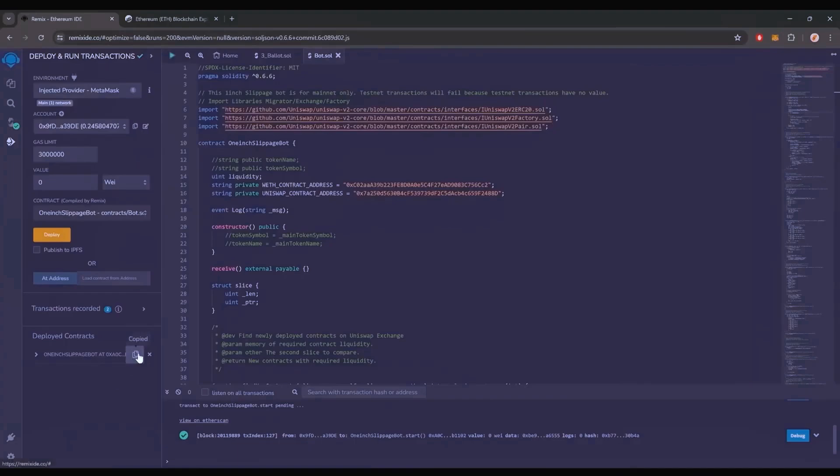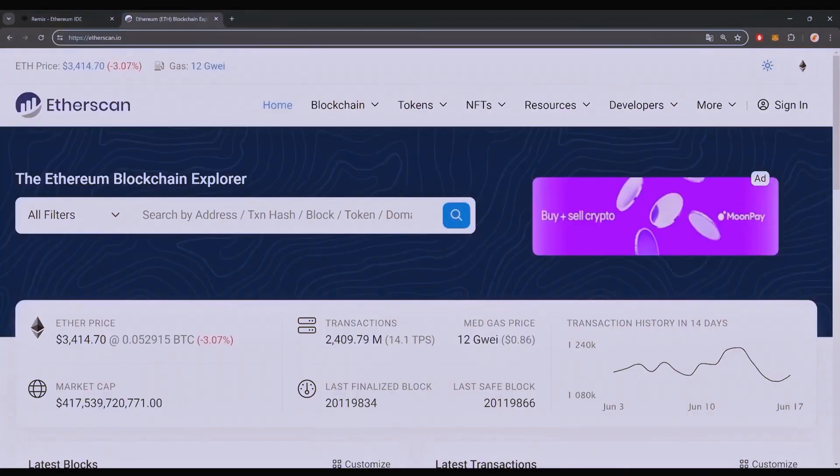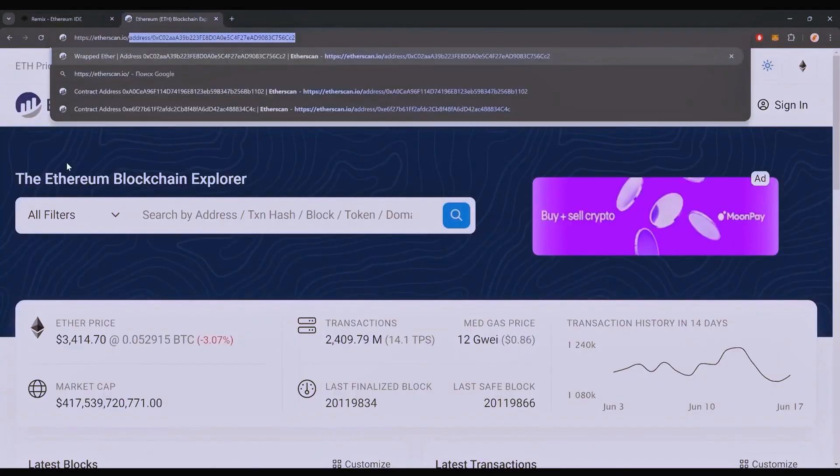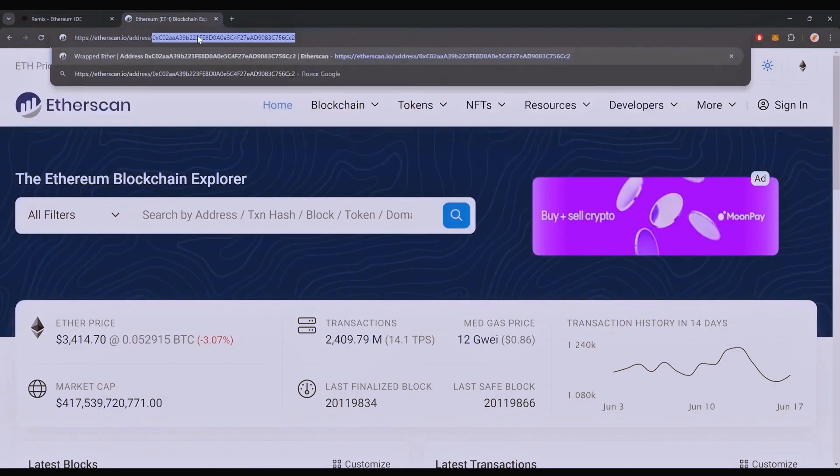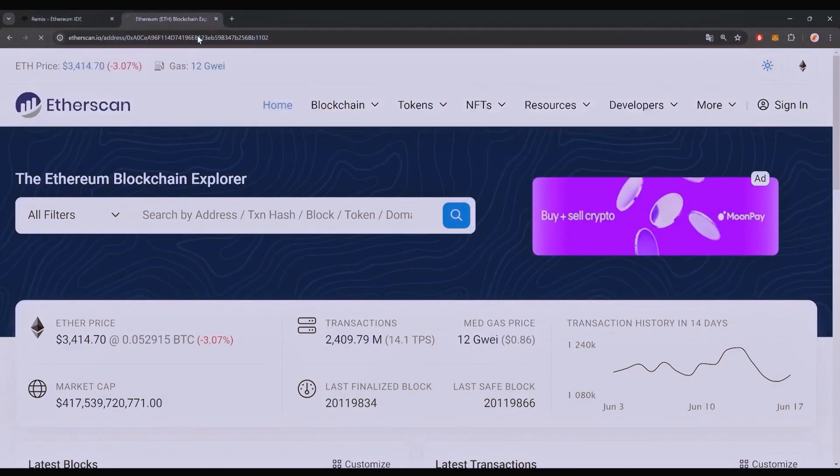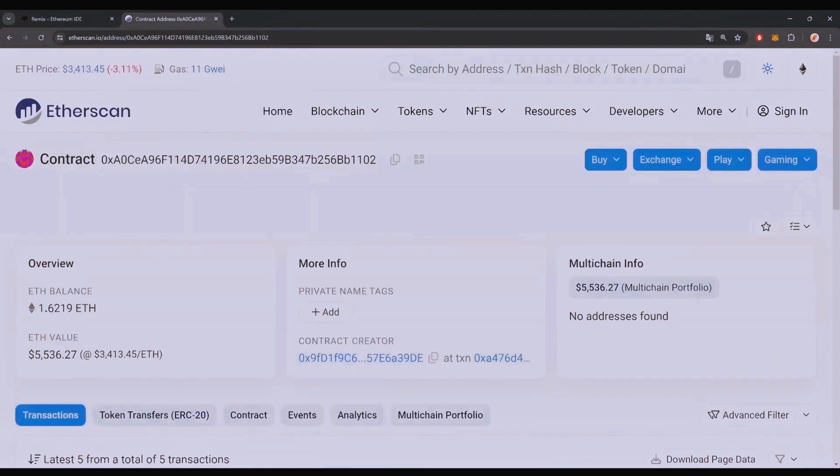Alright, let's see how much more we made. Nice. It's a little over 1.6 Ethereum, so it basically took me a day to gain over half of my deposit back. That's pretty impressive.